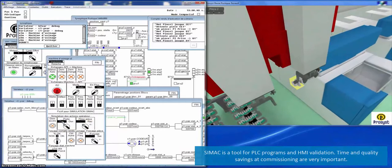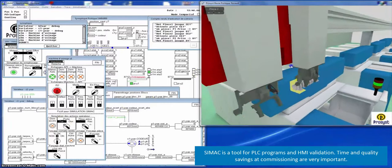SIMAC is a tool for PLC programs and HMI validation. Time and quality savings at commissioning are very important.